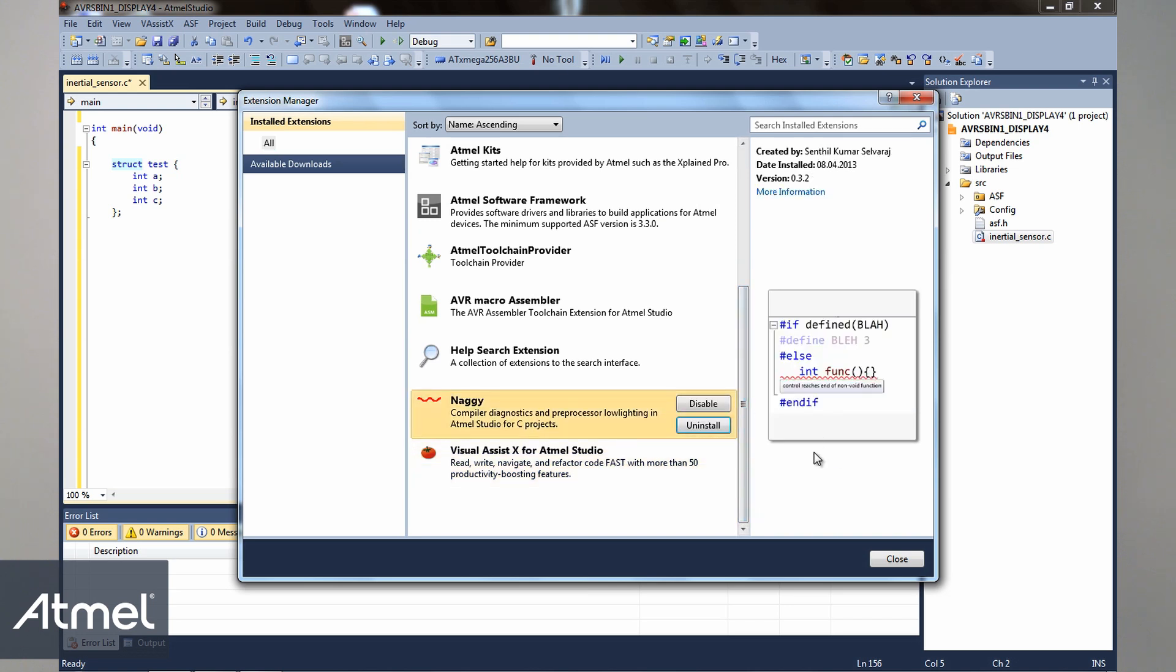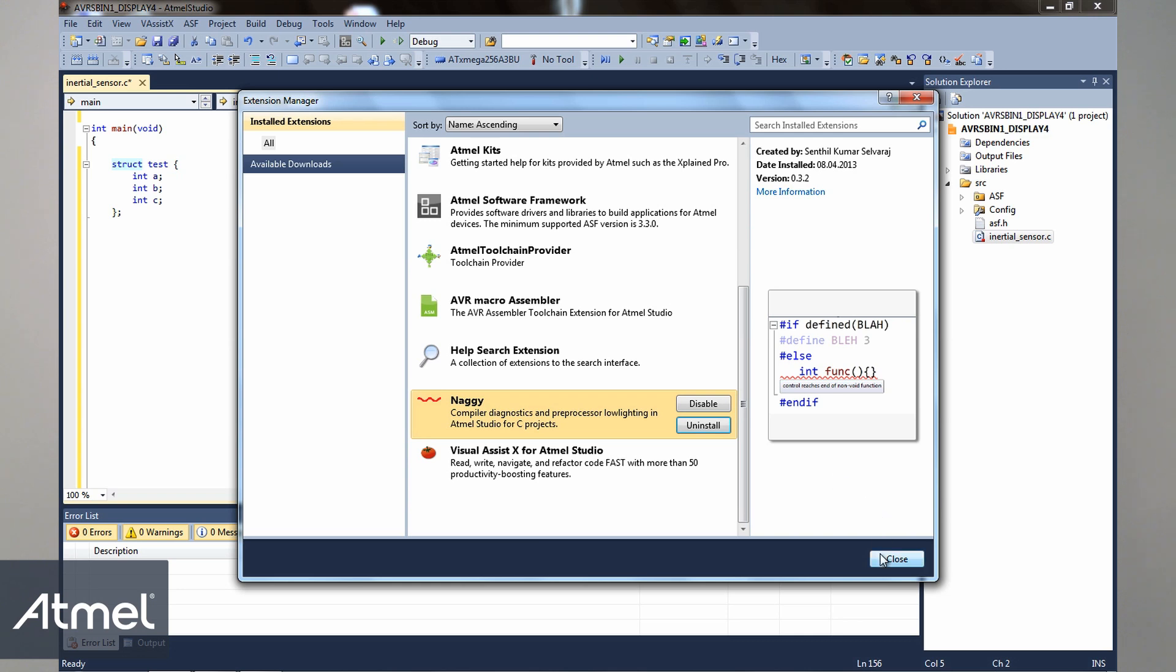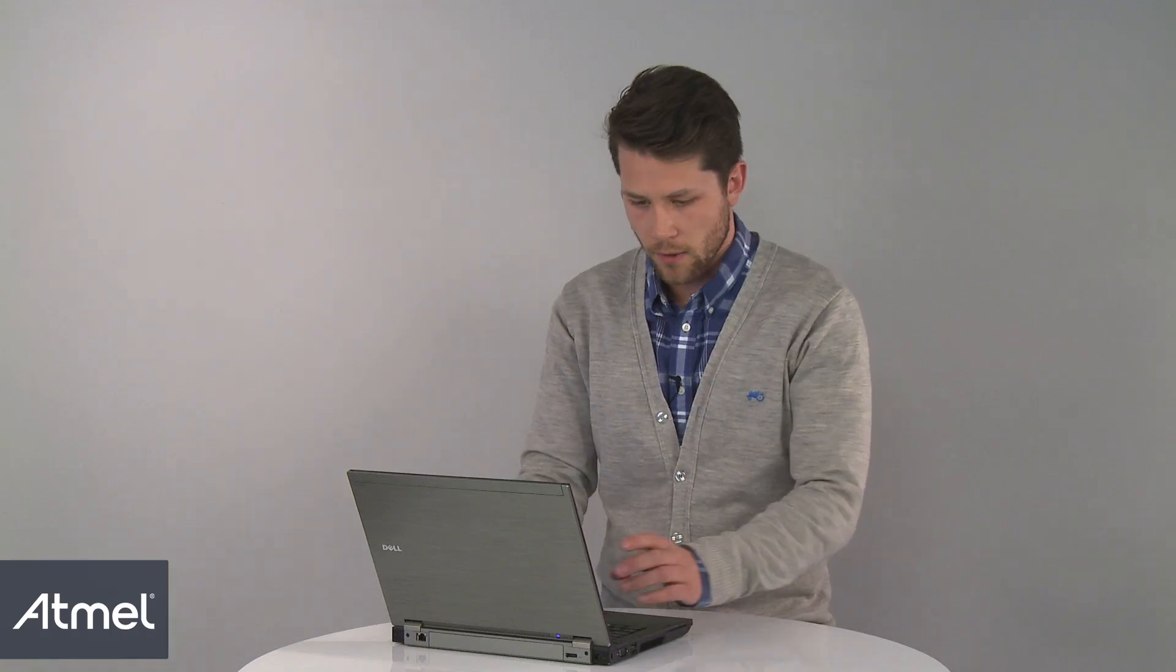From here, you can either temporarily disable Nagi or completely uninstall it. But let's just have a look at how it works when you code. So let's try to generate an error.